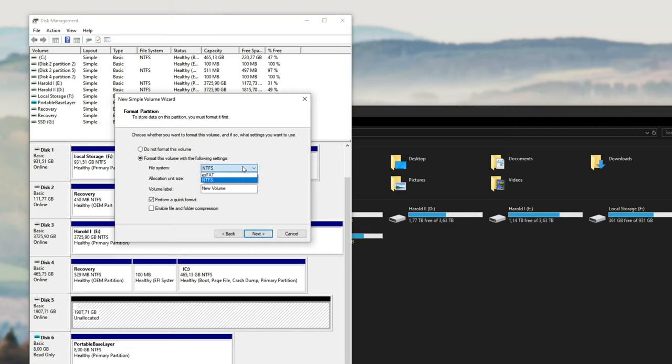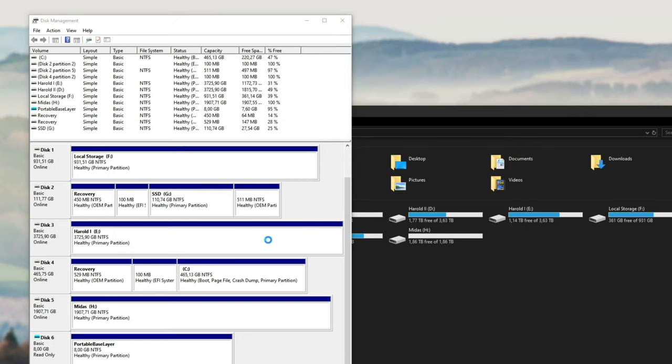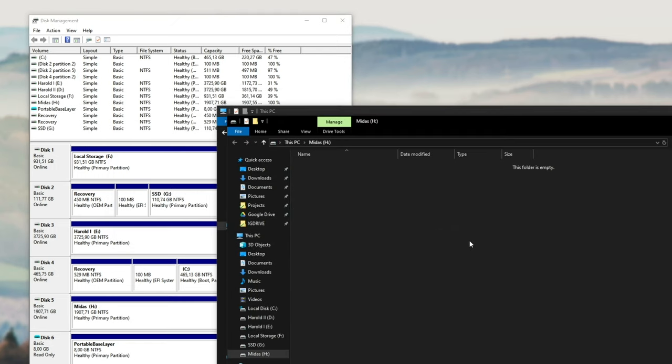Format, and you can leave it as NTFS, leave that as default, and then give it a name. Once you've given it a name, make sure Perform a Quick Format is selected, and then hit next, finish, and then you should be done.